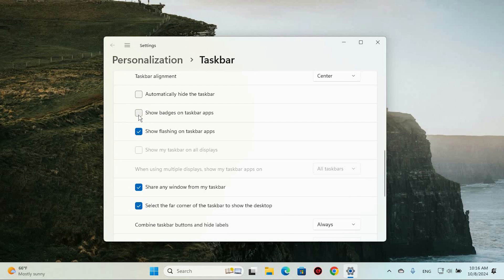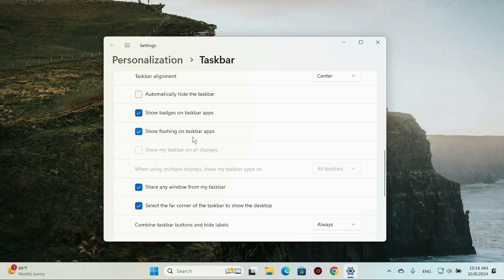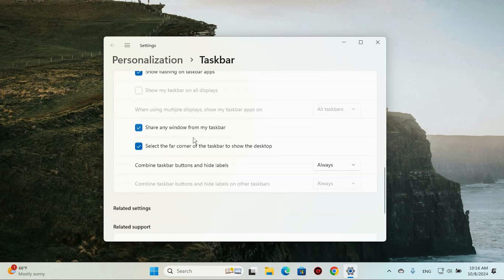Once you've made your decision, no need to hit any Save button. Windows automatically saves your changes. Just close the Settings window, and you're all set.